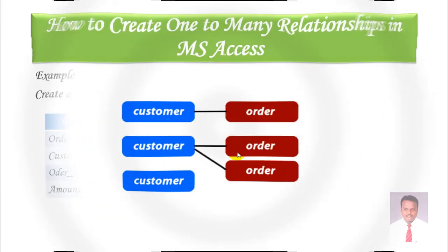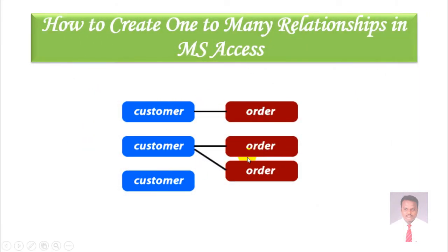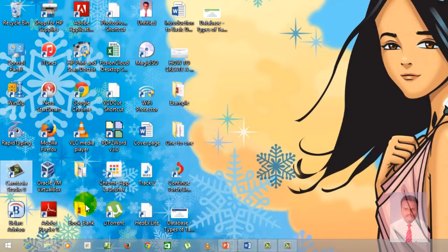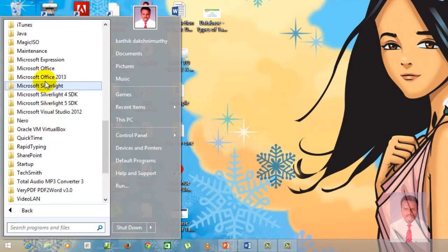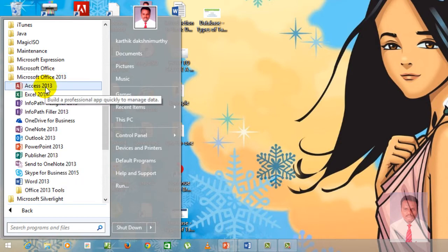A customer can place more than one order — it's a one-to-many relationship. To achieve this, we should open Microsoft Access 2013. Go to Start, go to All Programs, go to Microsoft Office, and click on Access 2013 or 2010.